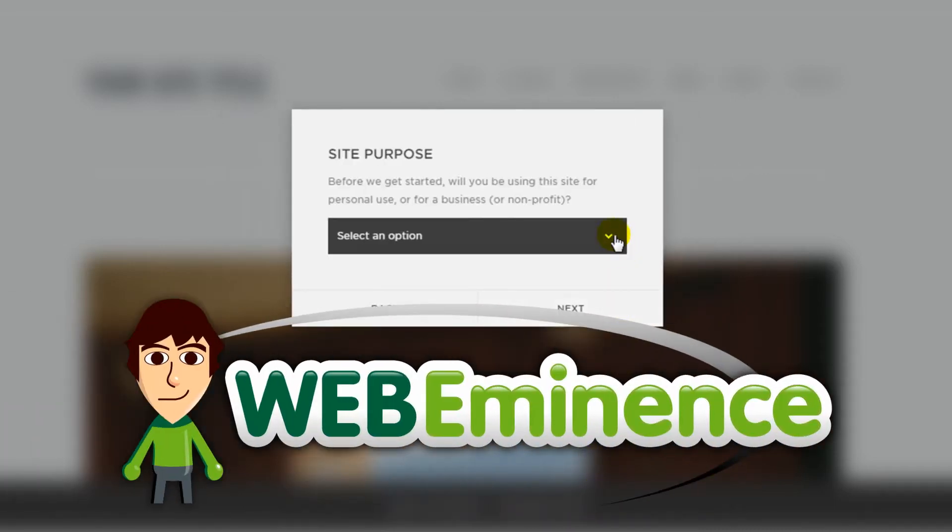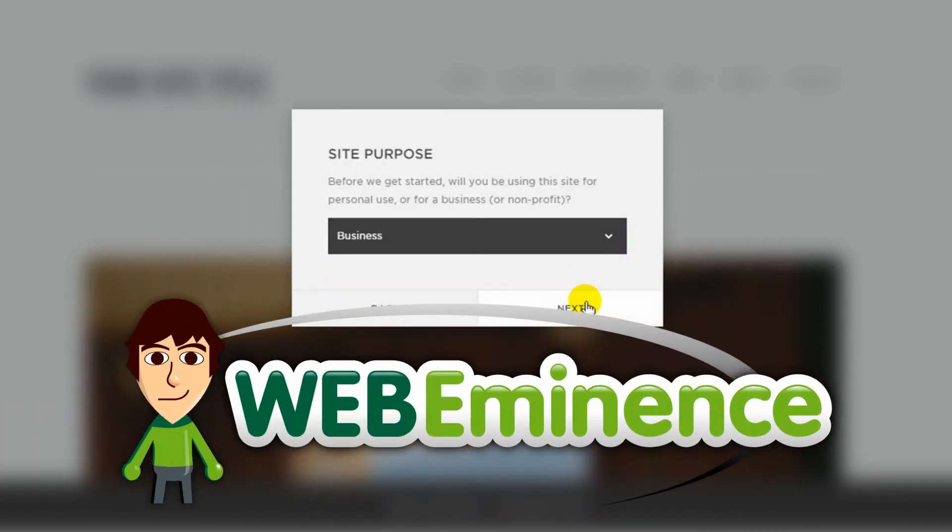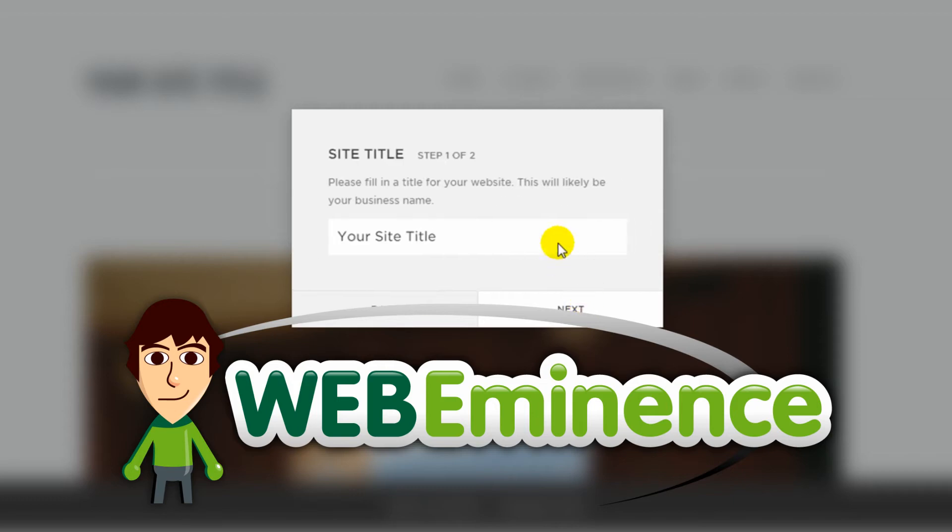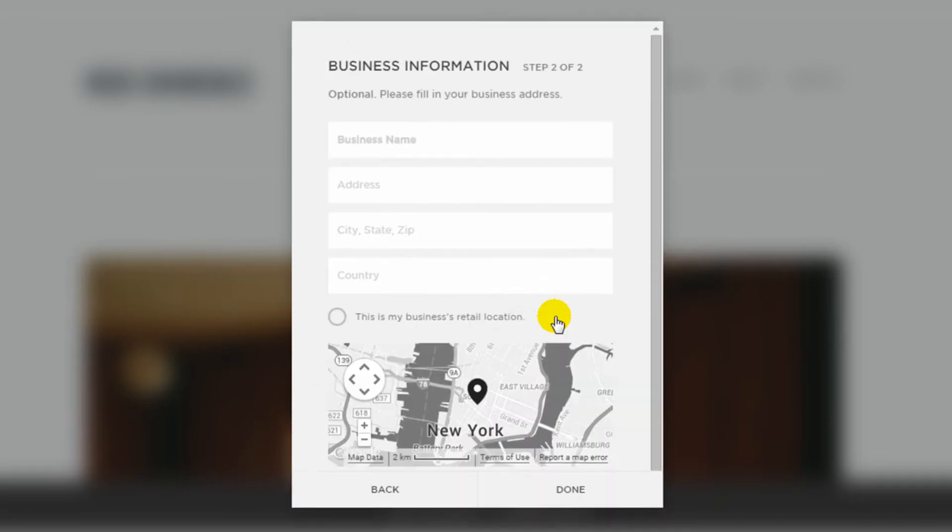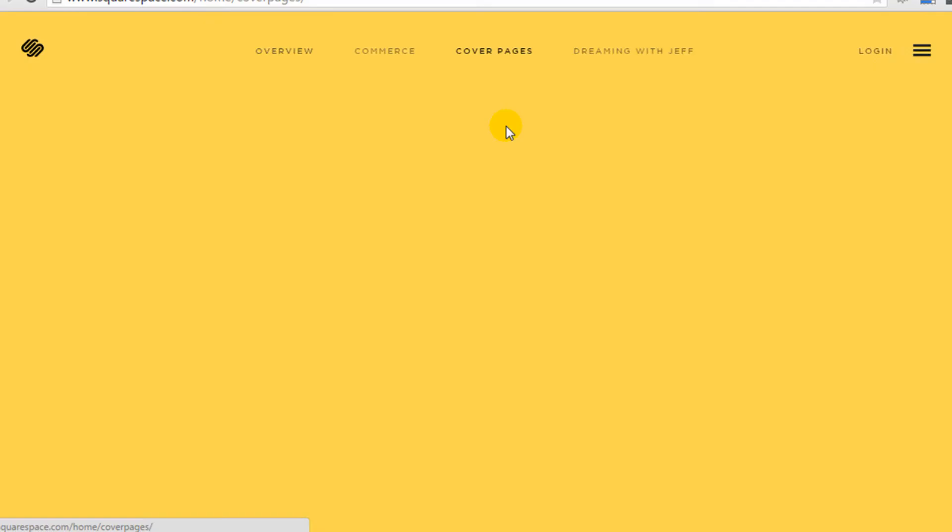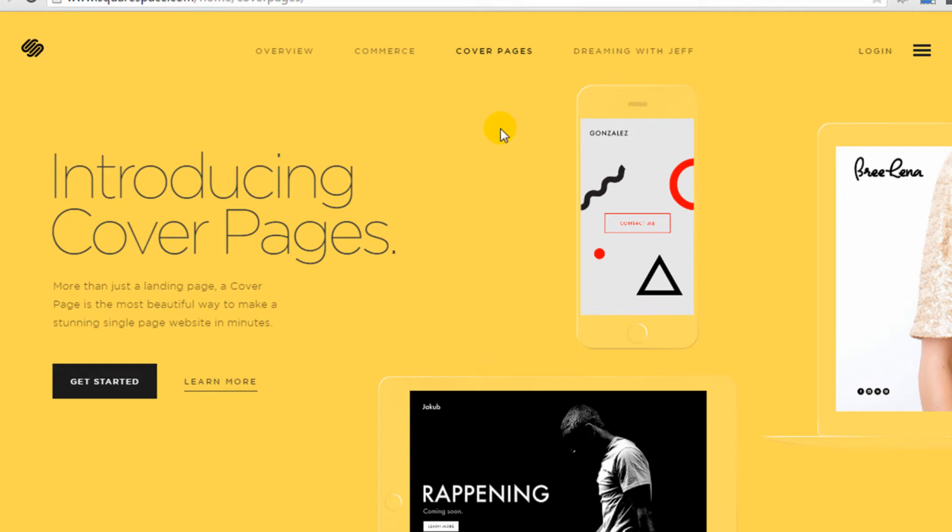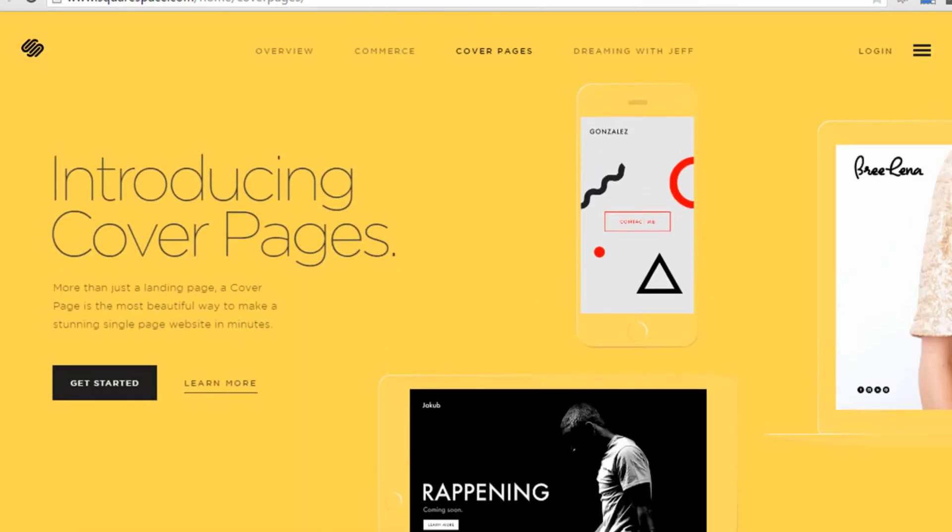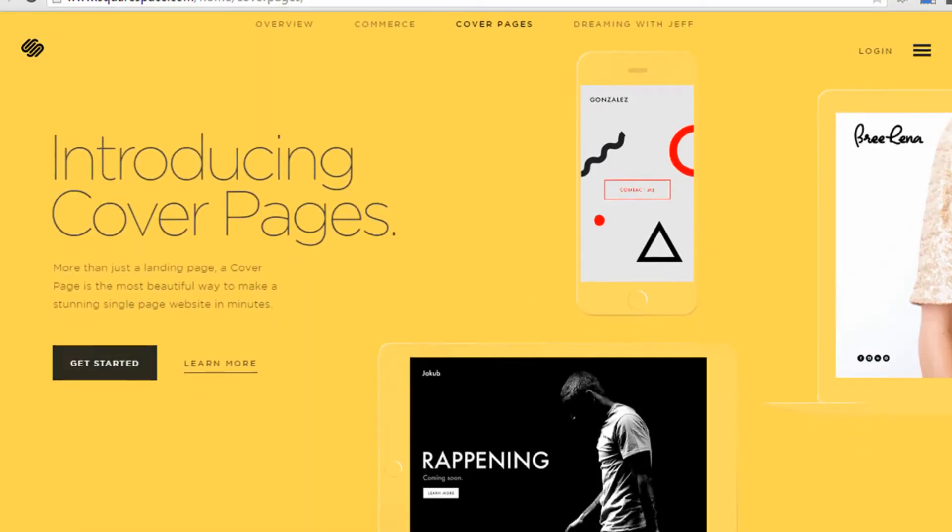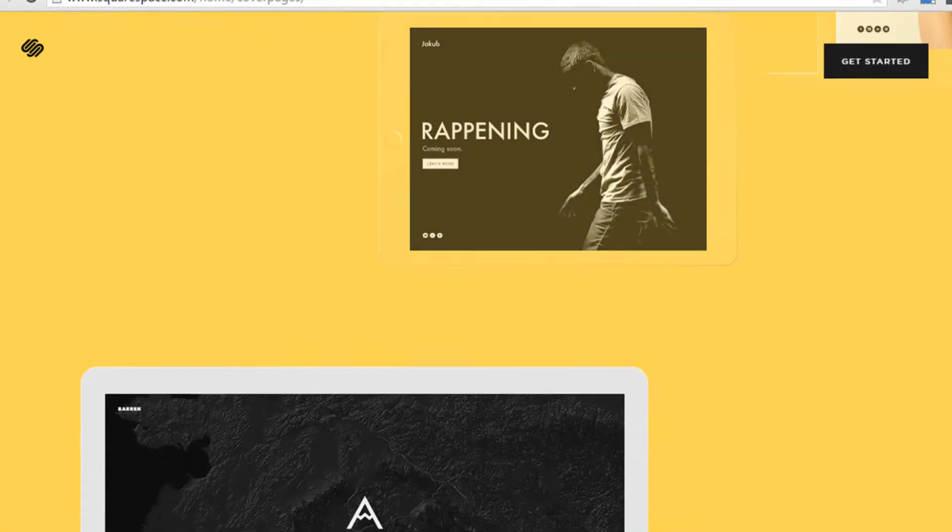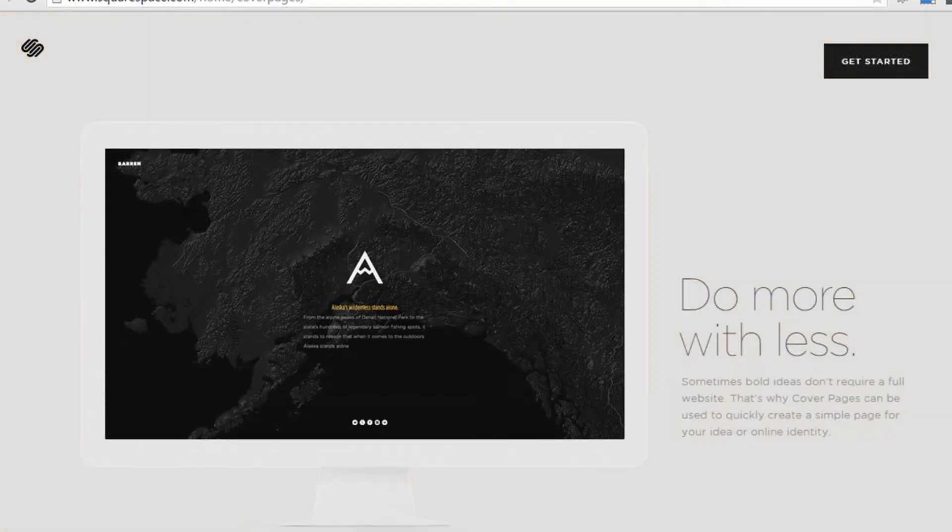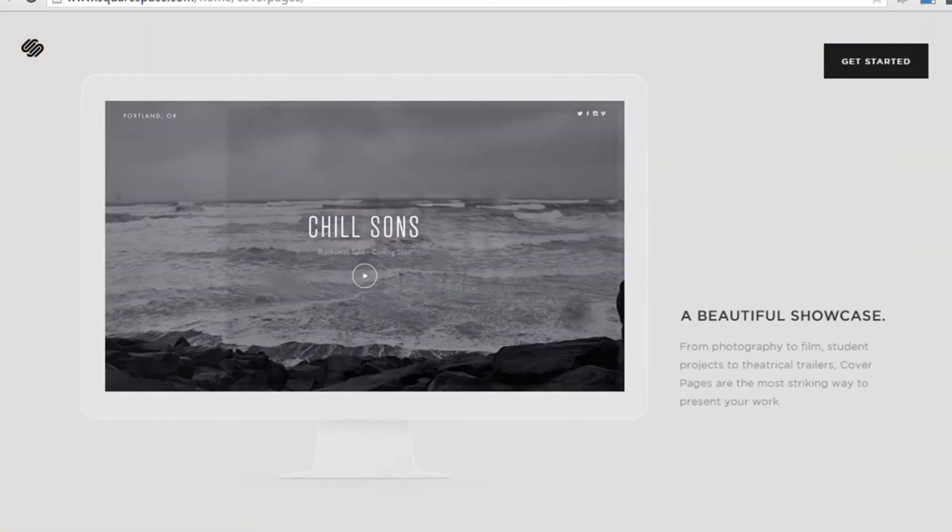Hey, Ryan here from WebEminence.com. I'm excited to show you an updated review of the Squarespace website builder. I reviewed it in August of 2013, and it's now June of 2015, and Squarespace has skyrocketed in popularity thanks to a couple Super Bowl commercials. Squarespace was good back when I reviewed it the first time, but it's much better now, so let me show you how it works so you can see if it's a good option for you to build your website.